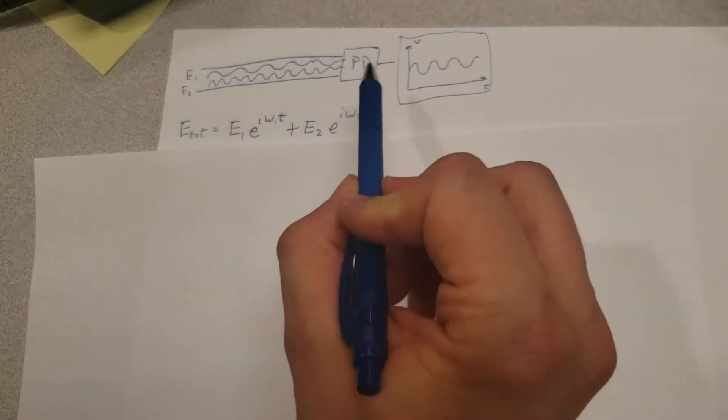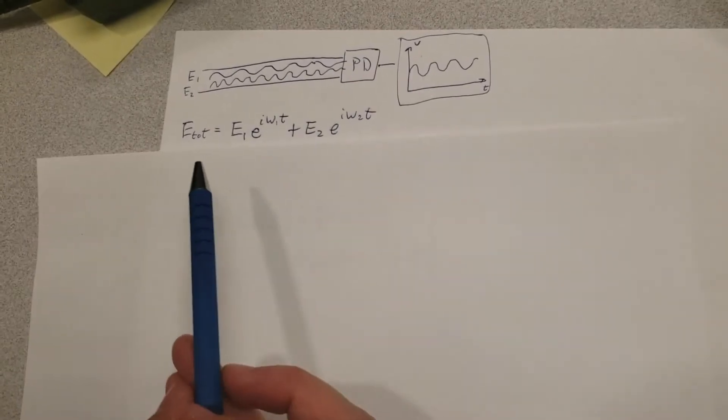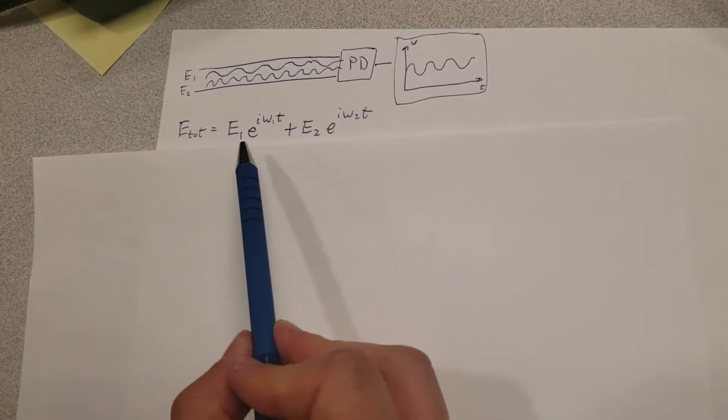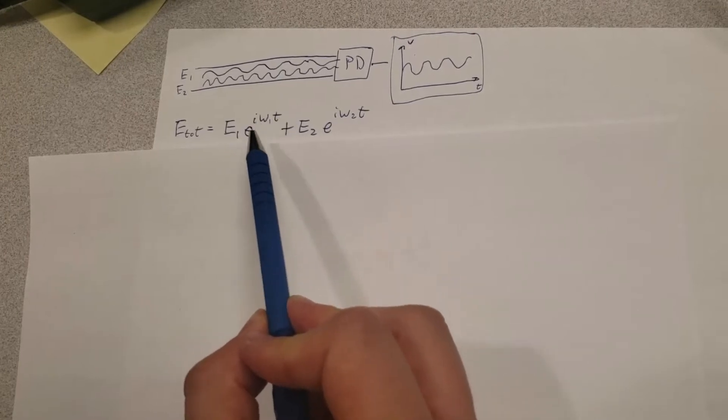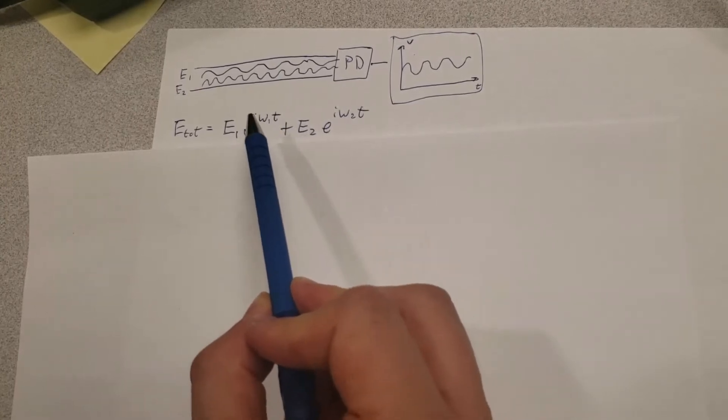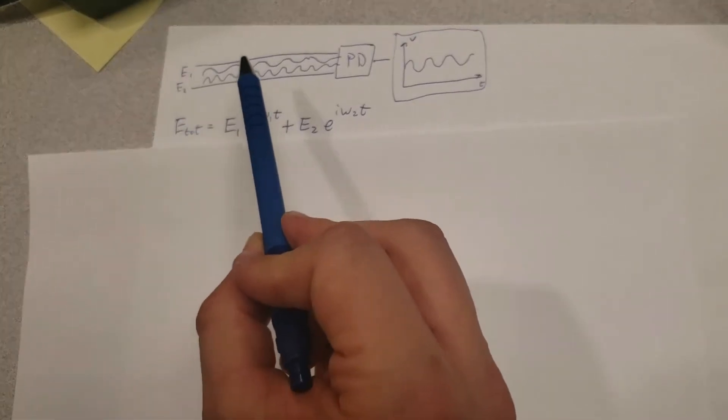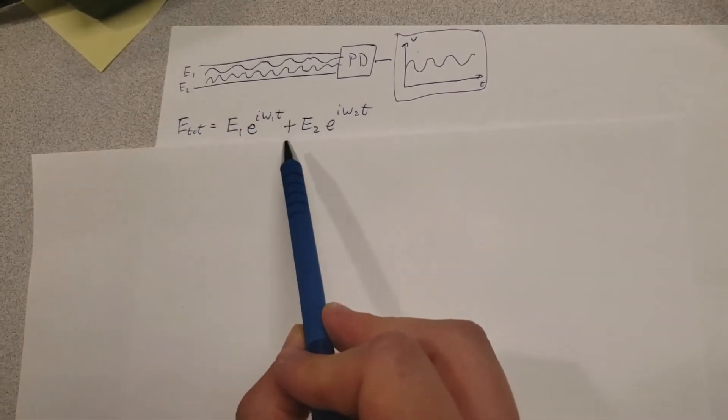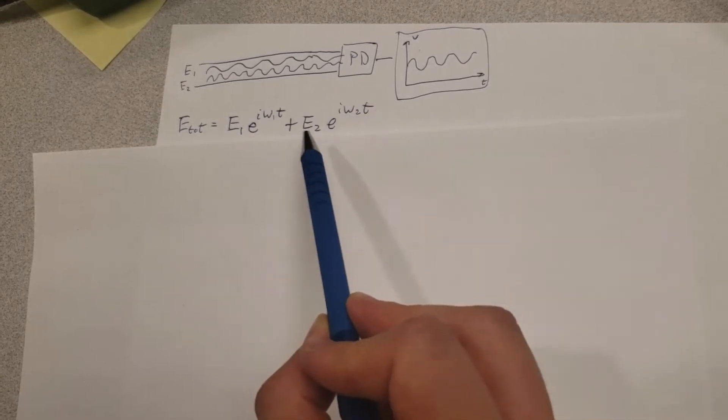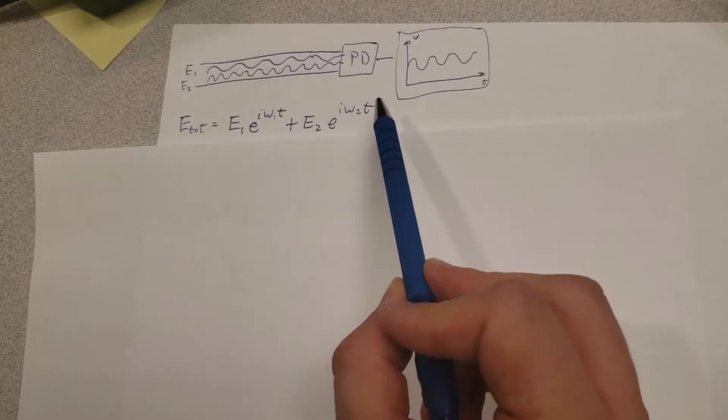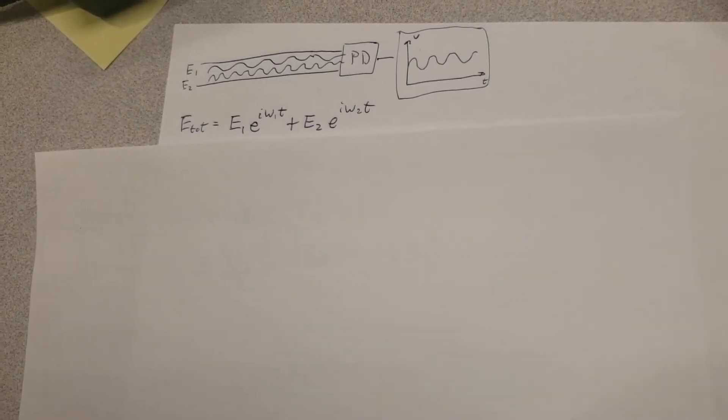Well, here at the location of the photodiode we're going to have a total electric field consisting of E₁ with its complex exponential showing how the phase of the electric field changes over time, plus E₂ with its own exponential term right here.